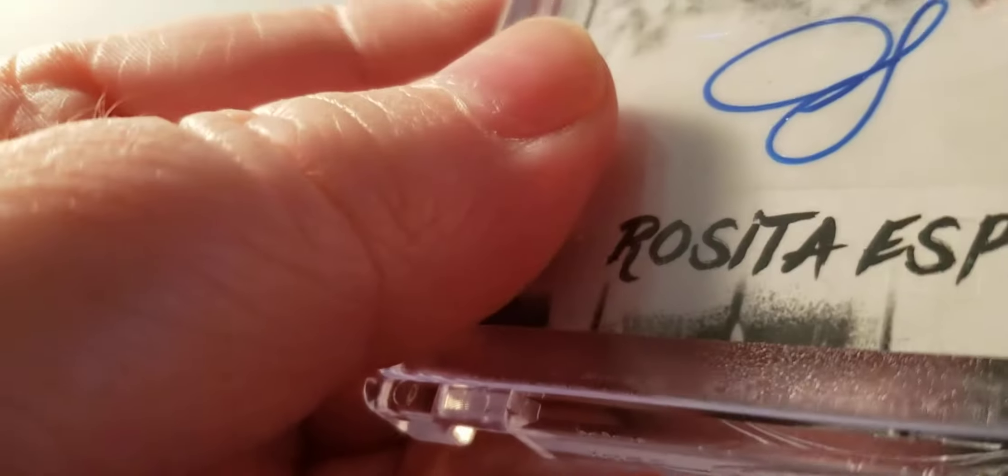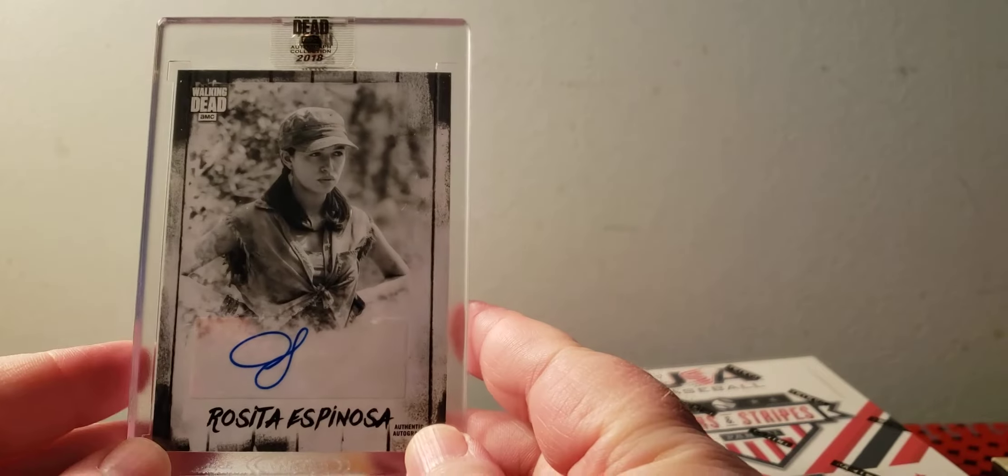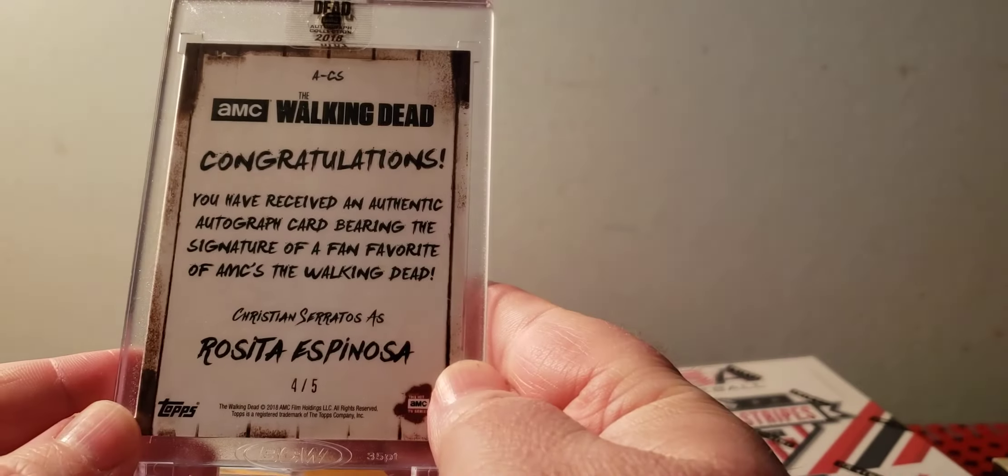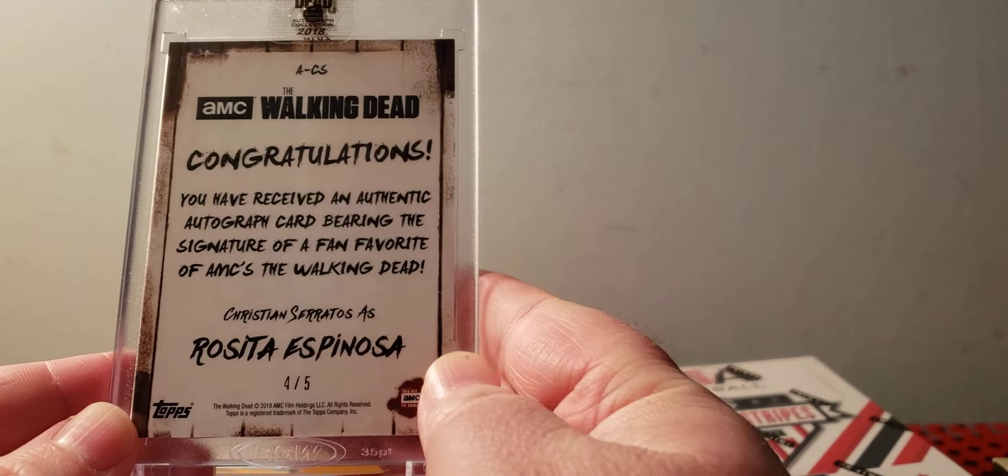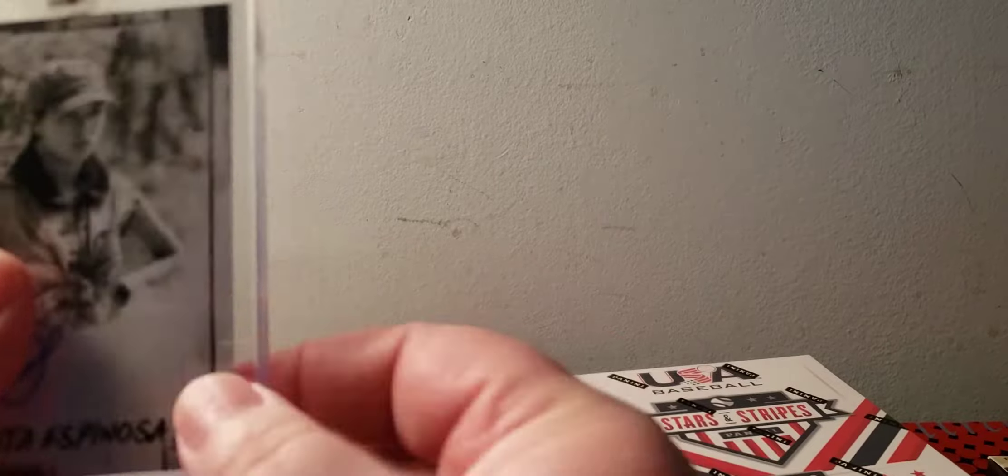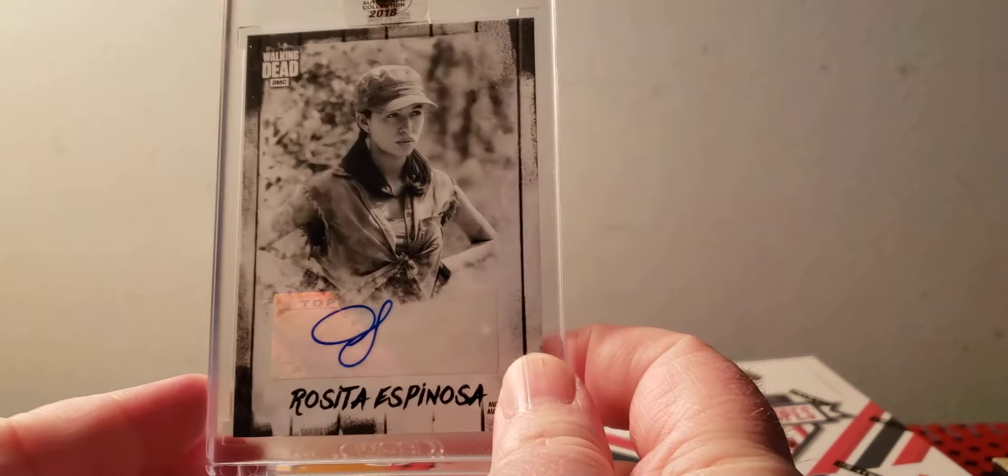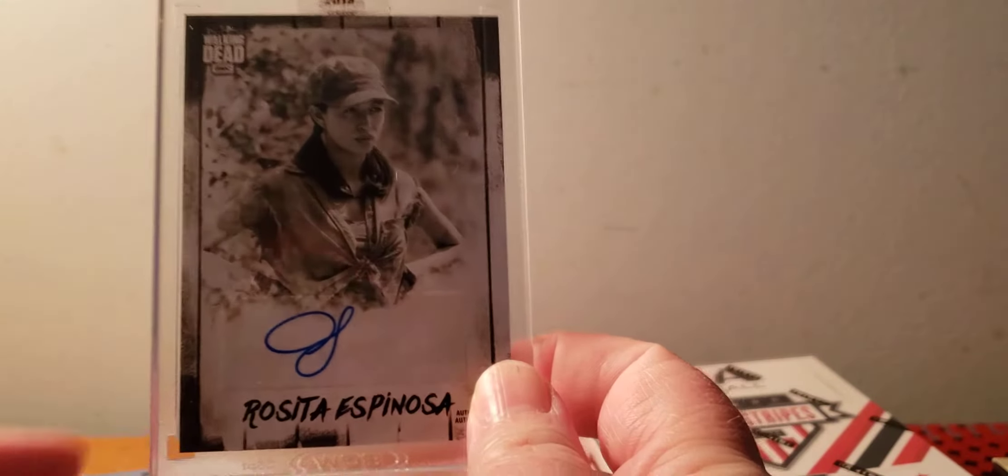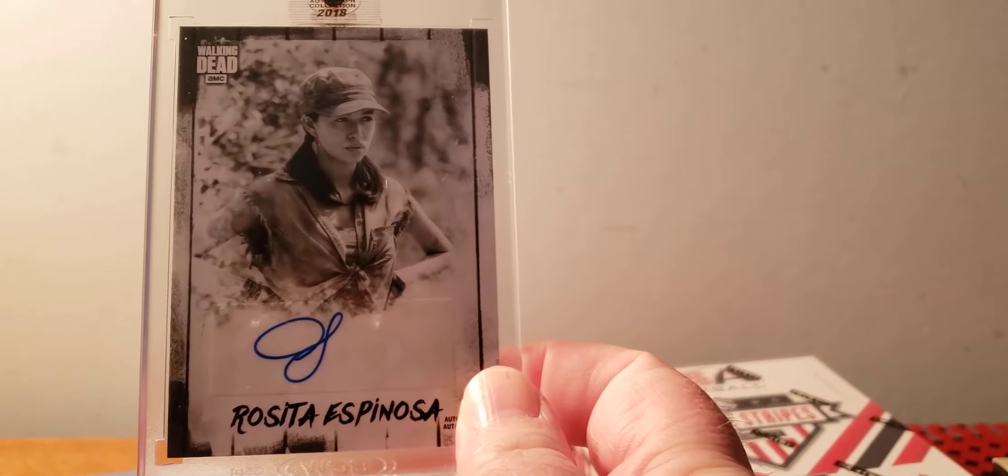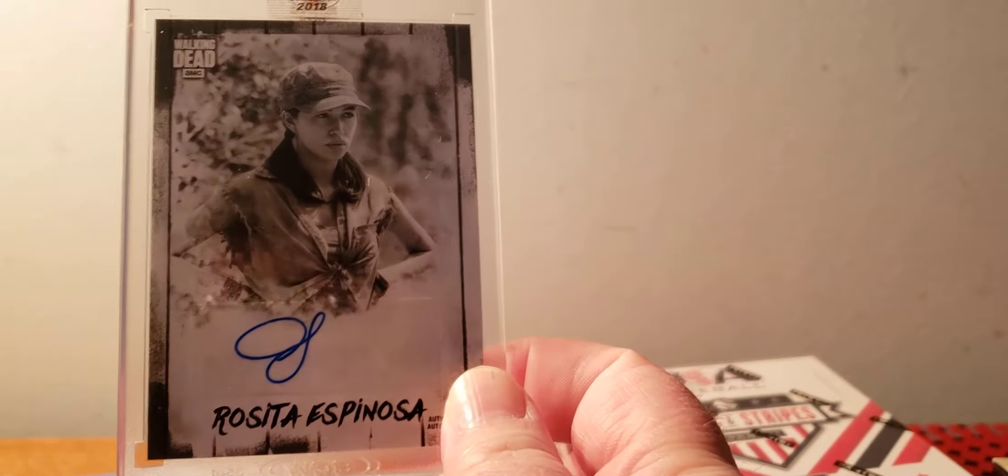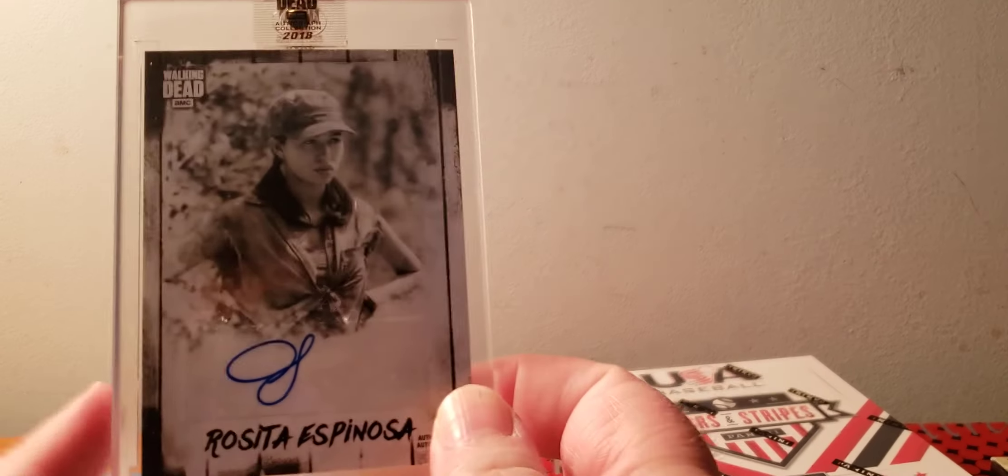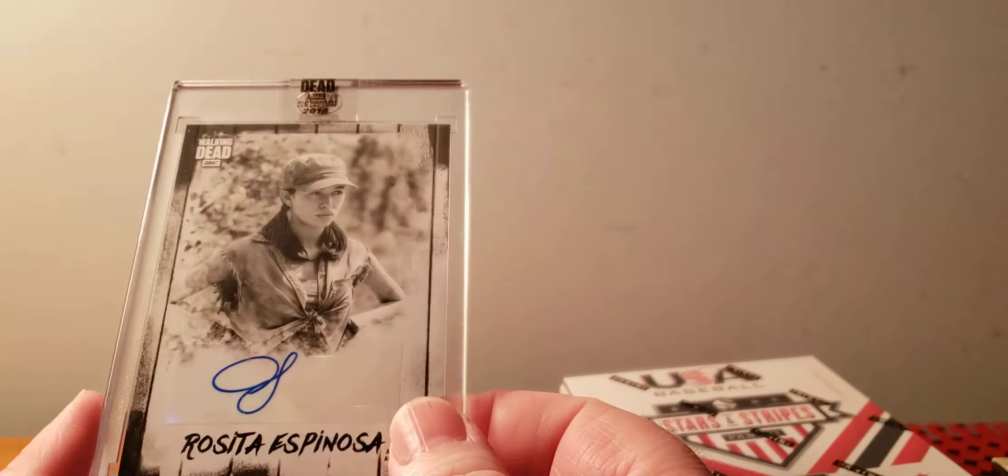This is actually a good one. Rosita Espinosa, number four of five. This is probably gonna be a big one. She's one of the better characters and this is well-numbered, so I am really happy about this one.